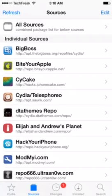Hey everybody, it's TechFreak back here with another video. In this video I'll be showing you how to get InTube 2 for free on iOS 8.